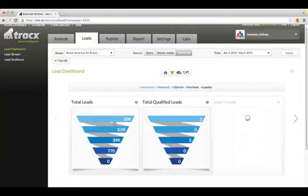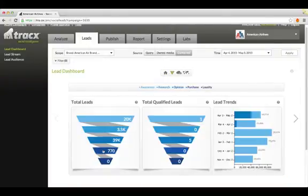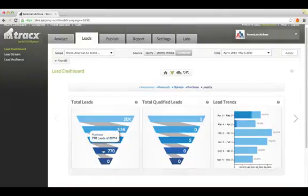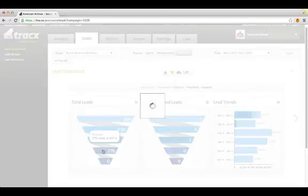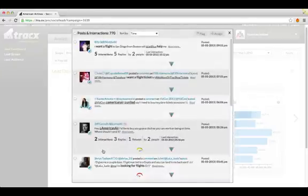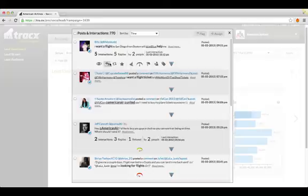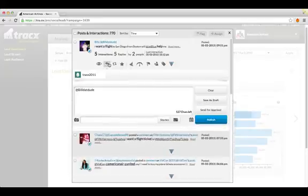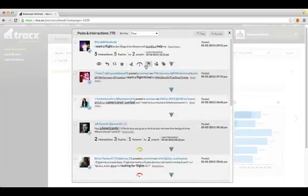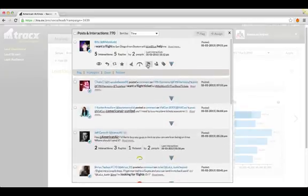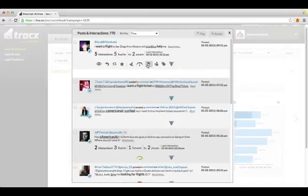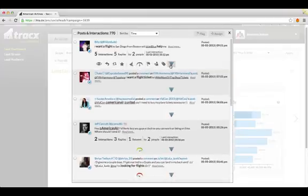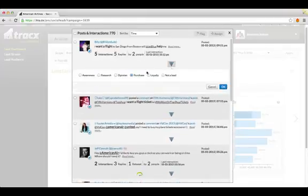You can click into any part of the funnel such as purchase to see your leads and we have all the workflow baked in here. You can view the originating post, respond right in line from Trax, flag as important or assign to another user. You can also move the prospect to another part of the funnel.